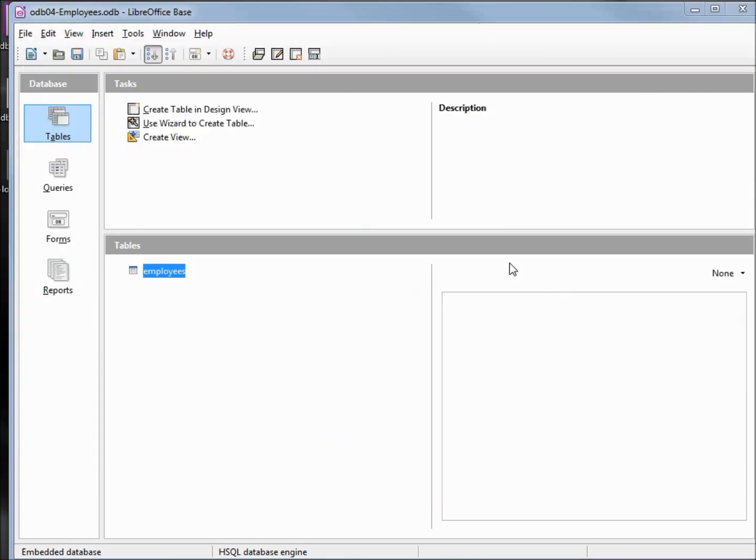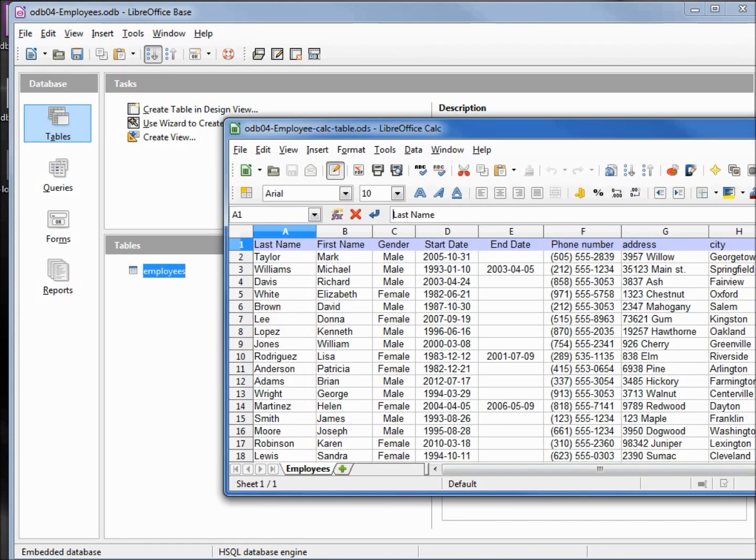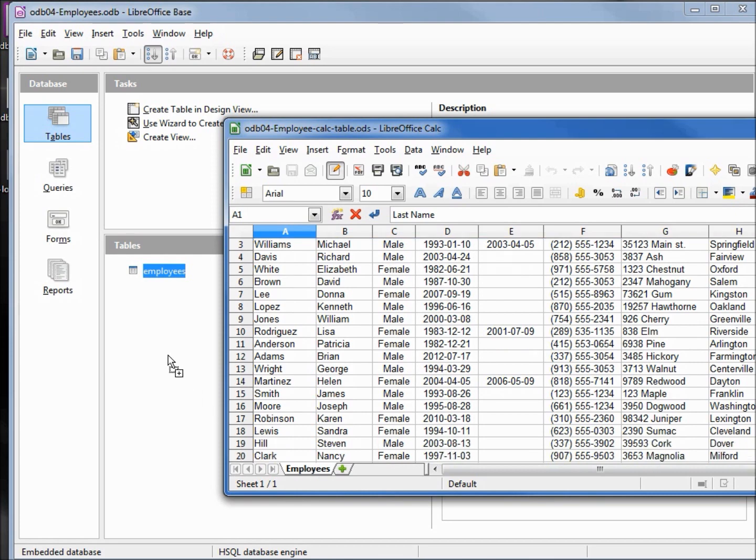And believe it or not, we still have one more way of creating a table from our calc file. And this is probably the easiest way. Nothing is selected. I'm just going to grab the tab here at the bottom, drag it over and paste it in the tables.